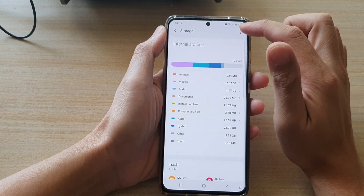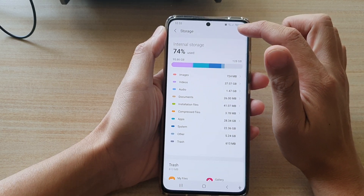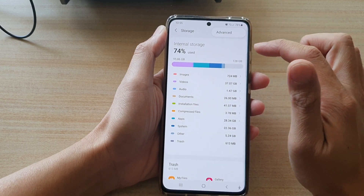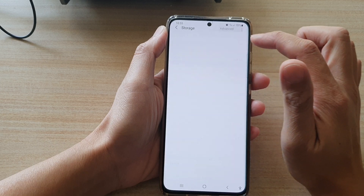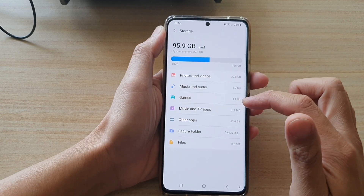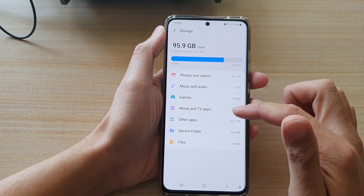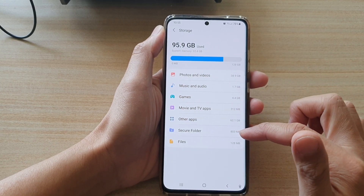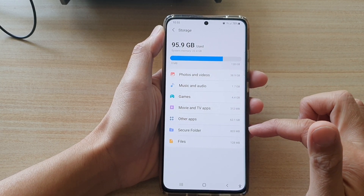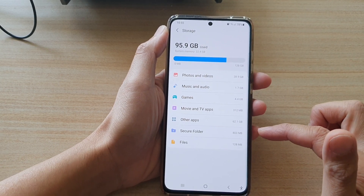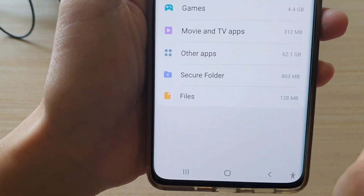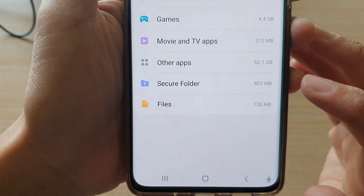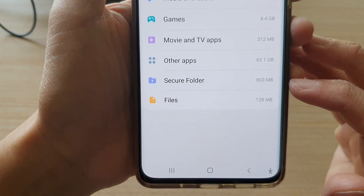Next, tap on the option key at the top, then tap on Advanced. In here we're going to tap on Secure Folder. You can see it will give you the total storage space size being used by the Secure Folder.